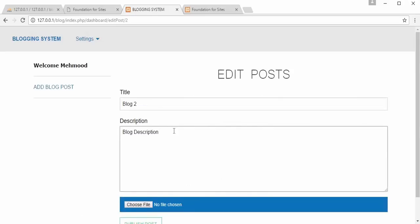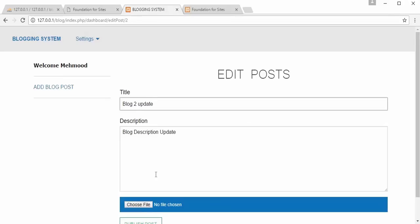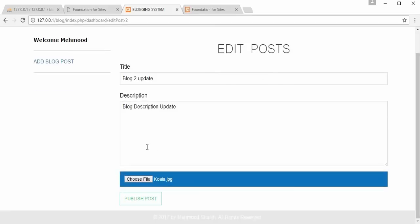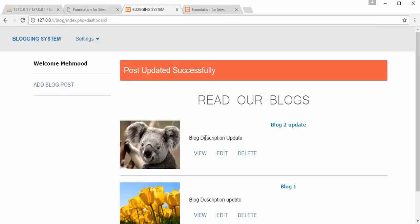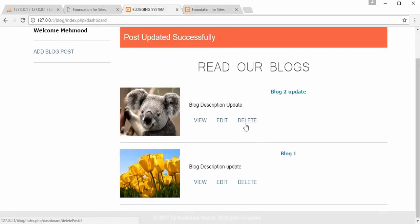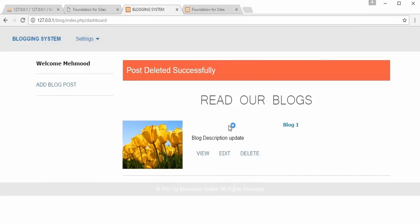If you want to edit the blog, you can make changes and click 'Update'. You can also choose a new image for the blog by clicking 'Publish Post'. If you want to delete the blog, you can delete it by clicking on the delete option and that blog will get deleted from the blogging system.